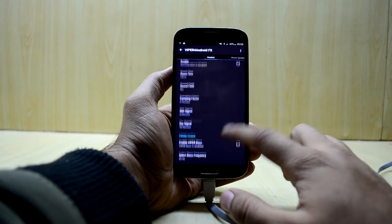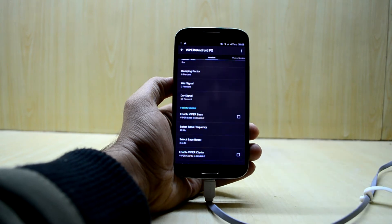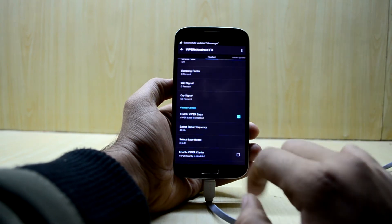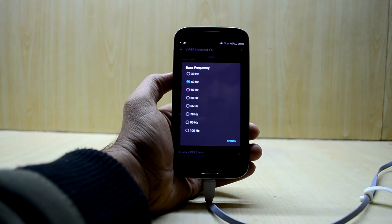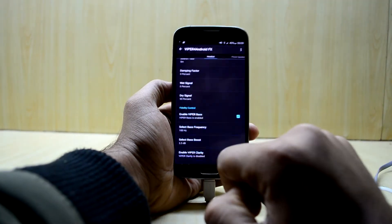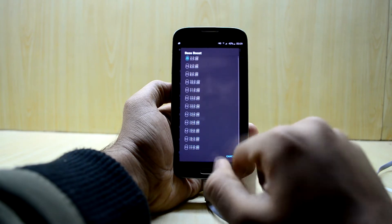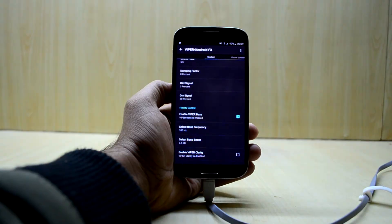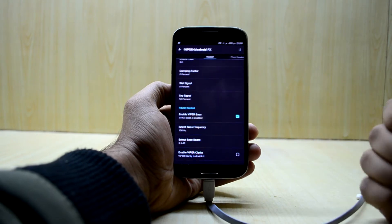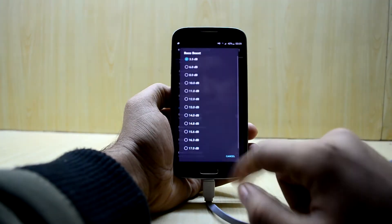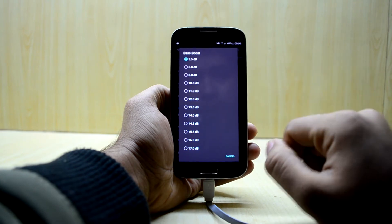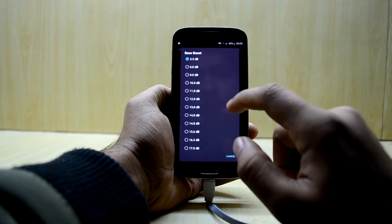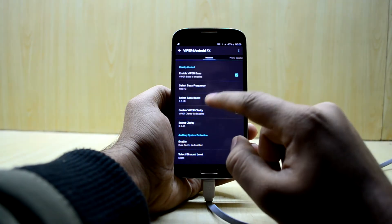Now we're gonna enable the Viper bass. To get the most out of the lower end we're gonna set it to 100 hertz and we're gonna increase the bass boost. It comes down to your headphones. If you get a lot of lower end you need to set it in the lower dB, decibel version, so I will set it to 8.